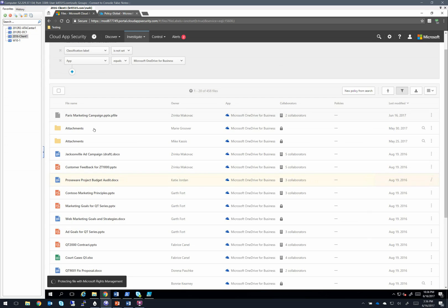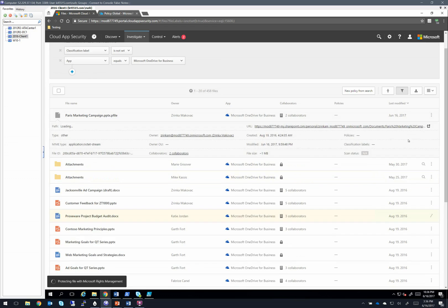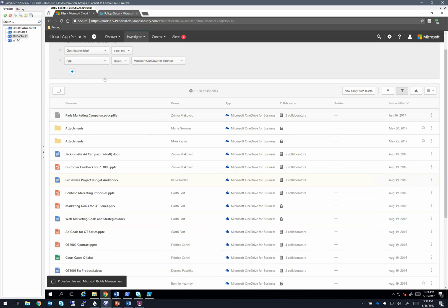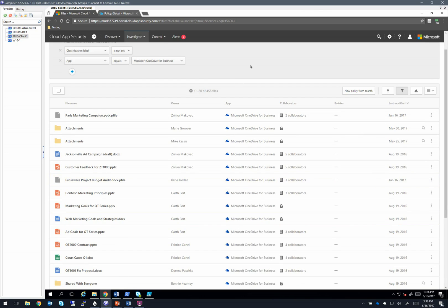And what this will do is grab that file at rest as it sits and apply RMS to it. You can see I have one up here as well that I've done, which is a P file now for PowerPoint where I applied the RMS template for credit card data to this particular file.